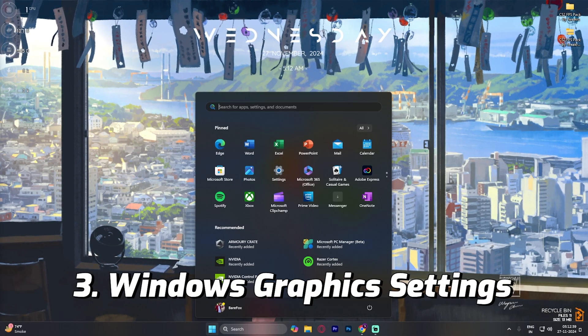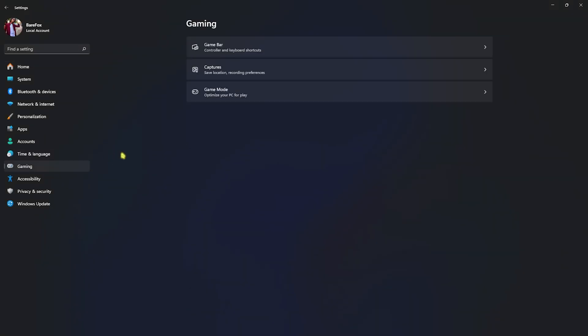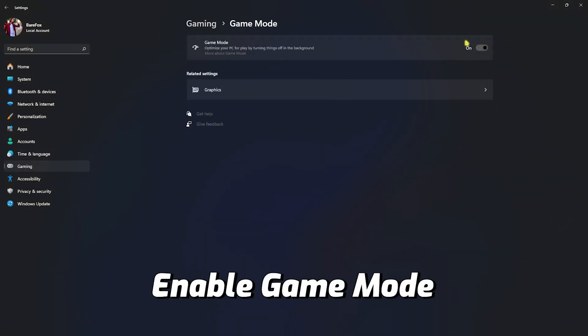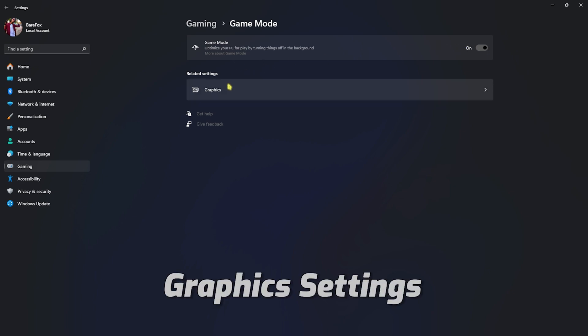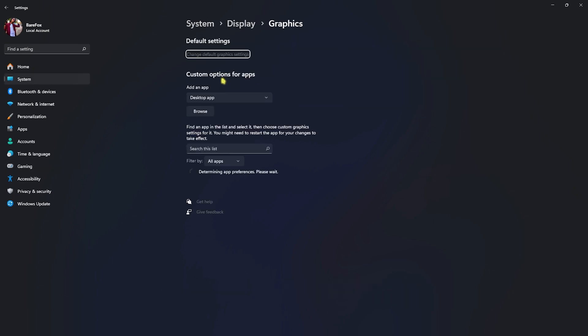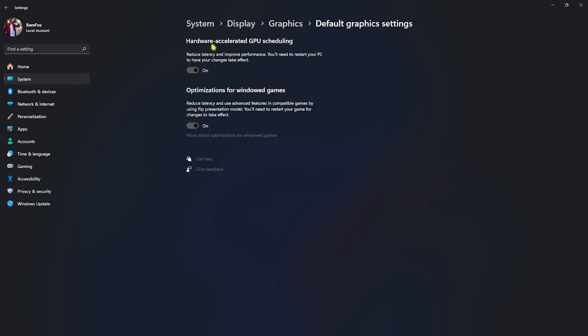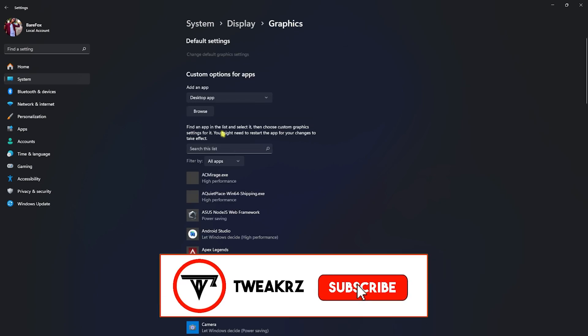Step number three is the graphics settings. Head over to Settings on your PC, go down to Gaming, head over to Game Mode and turn it on — it will help you to disable unwanted notification pop-ups while playing. Right beneath that you'll find Graphics Settings. Click on that, then click on Change Default Graphics Settings, and enable both Hardware Accelerated GPU Scheduling as well as Optimizations for Windows Games, as both will help you reduce input latency and utilize your GPU to render the game primarily.